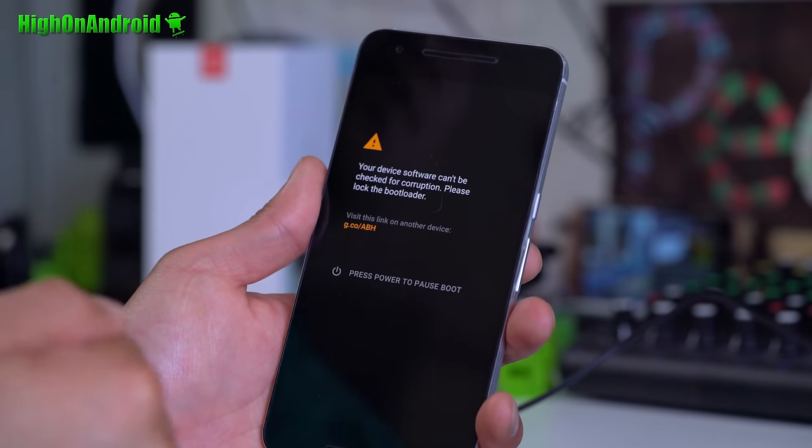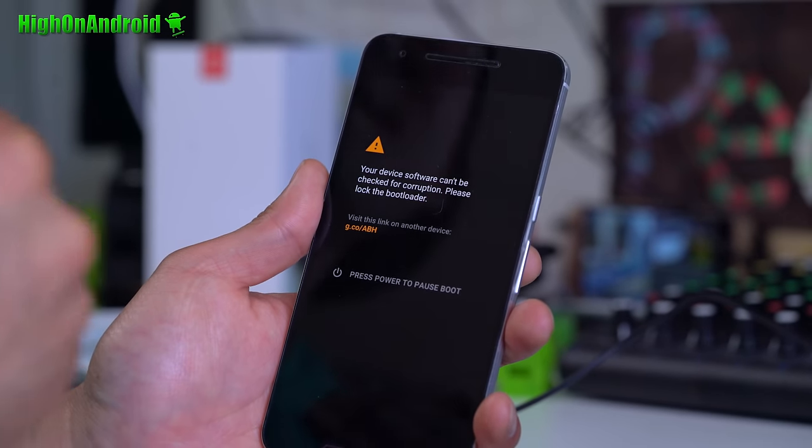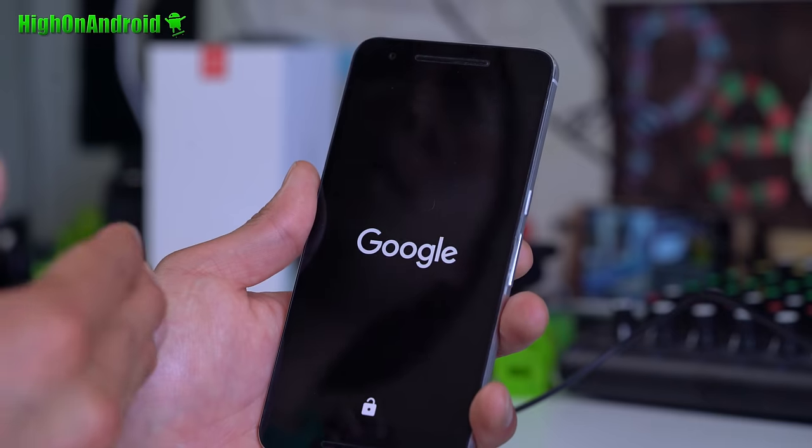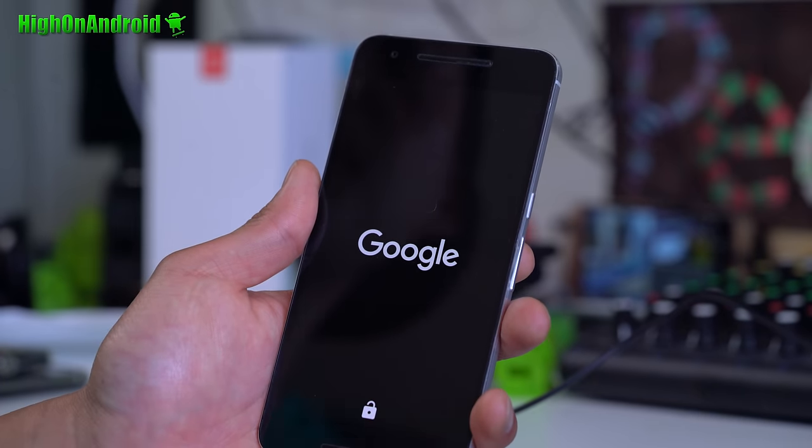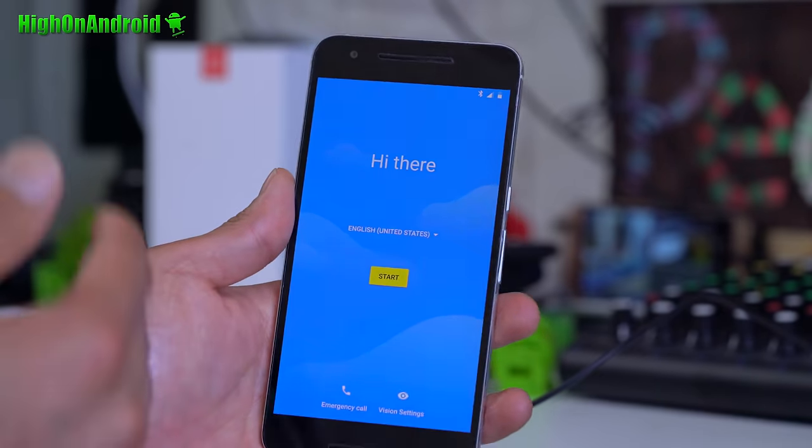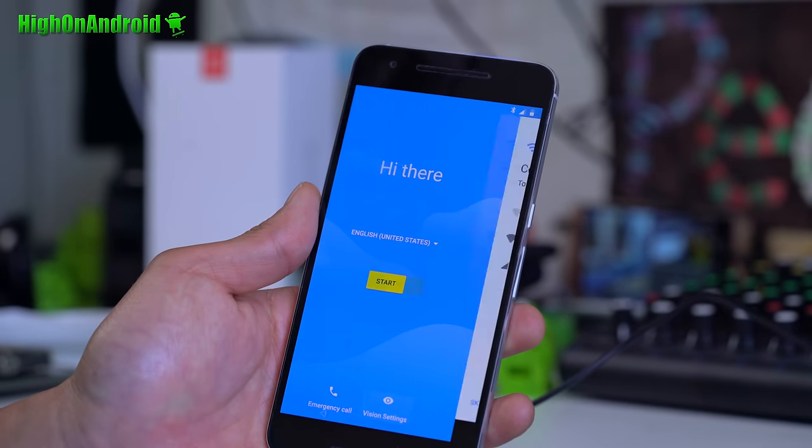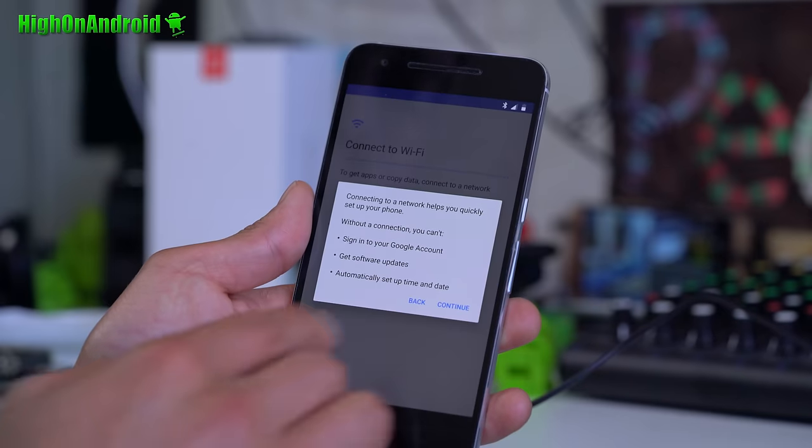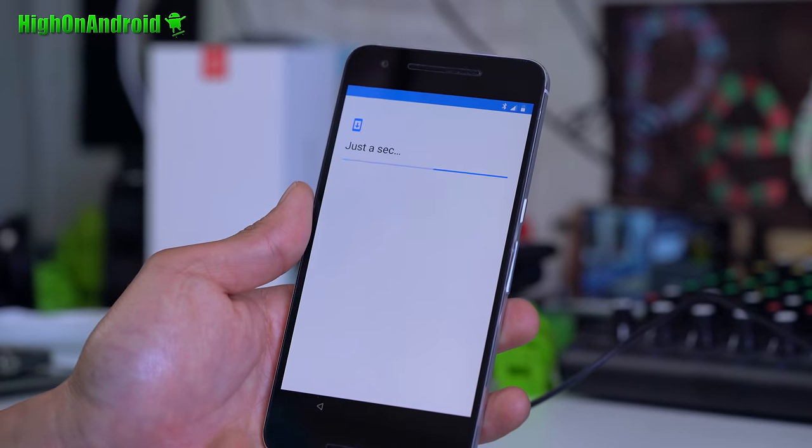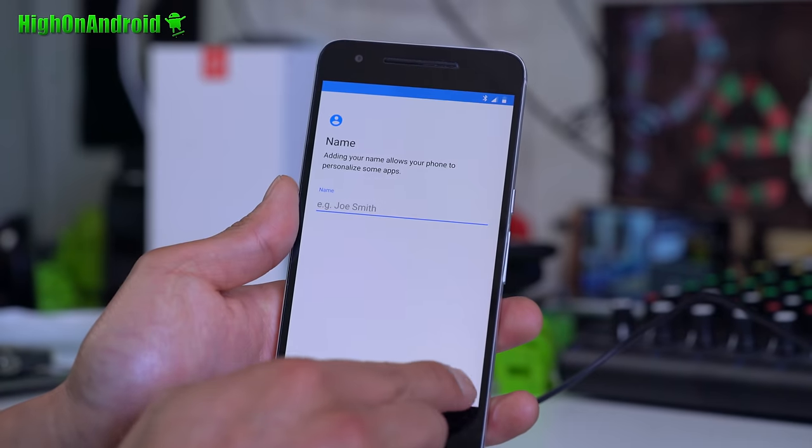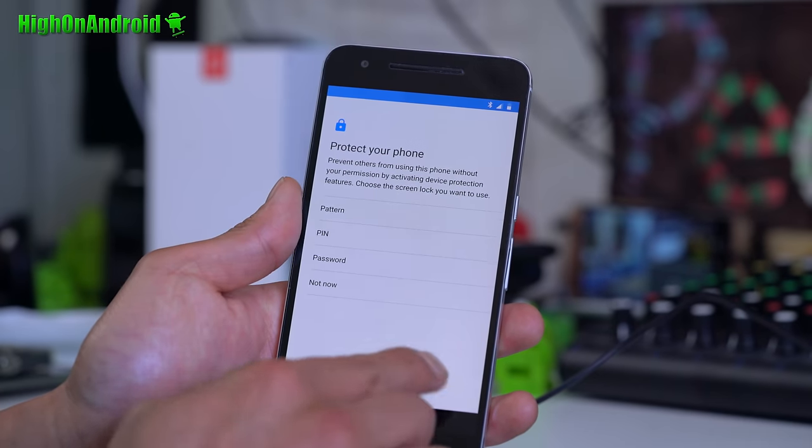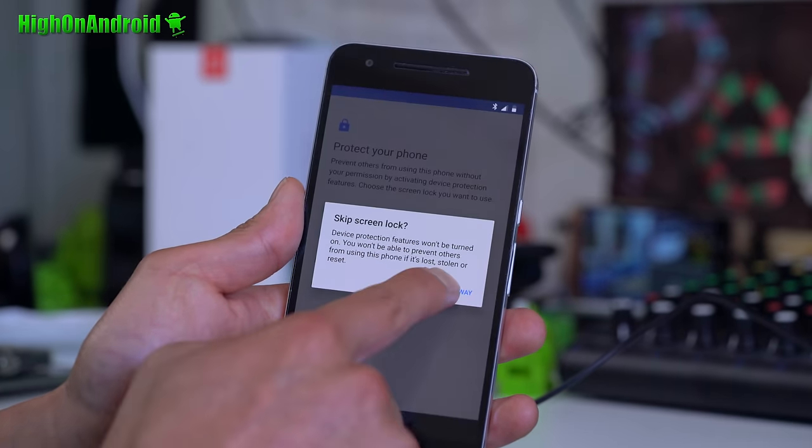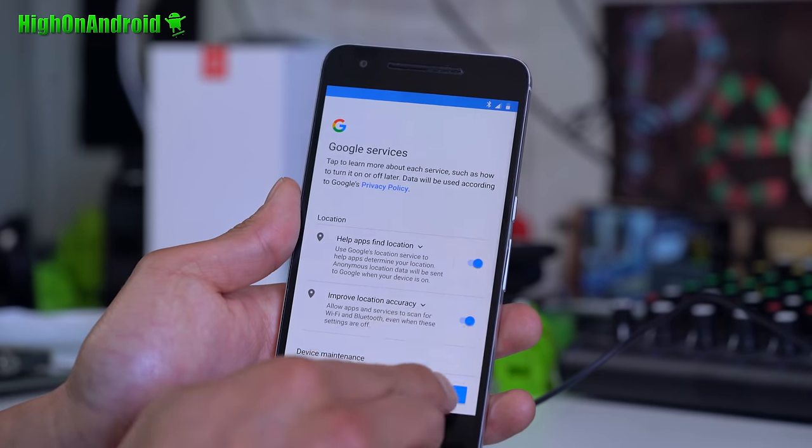And once you have unlocked your bootloader, you never have to do it again. The only time you would actually relock the bootloader is if you want to resell your phone or maybe return to the manufacturer for warranty. Once you're here, you can go ahead and sign in. Your phone should be like the day you got it, but now your bootloader has been unlocked. You should be able to install TWRP recovery, custom recovery and install custom ROMs.